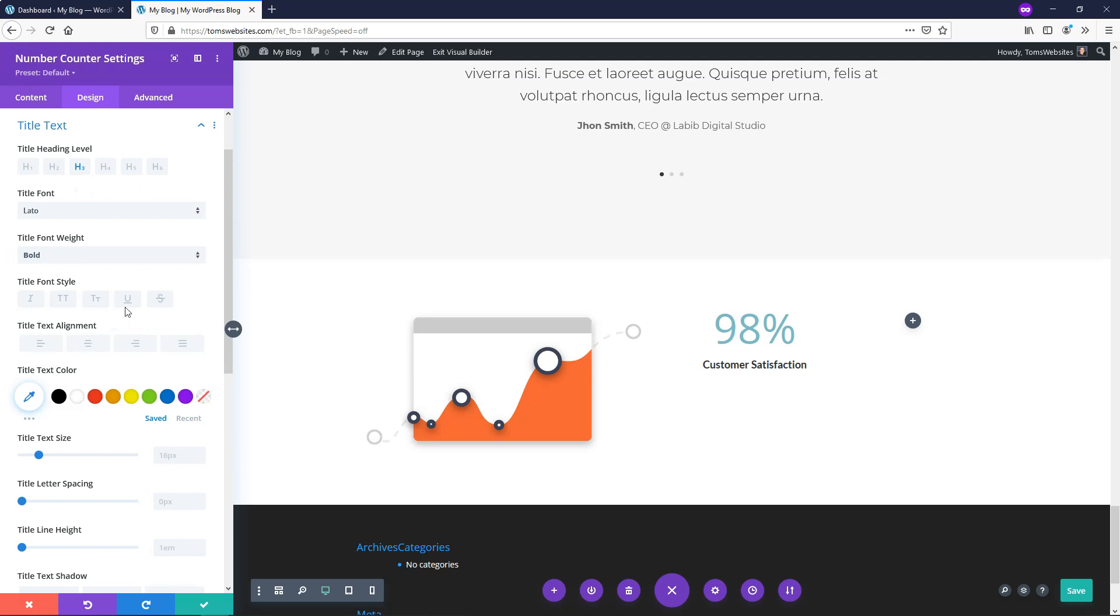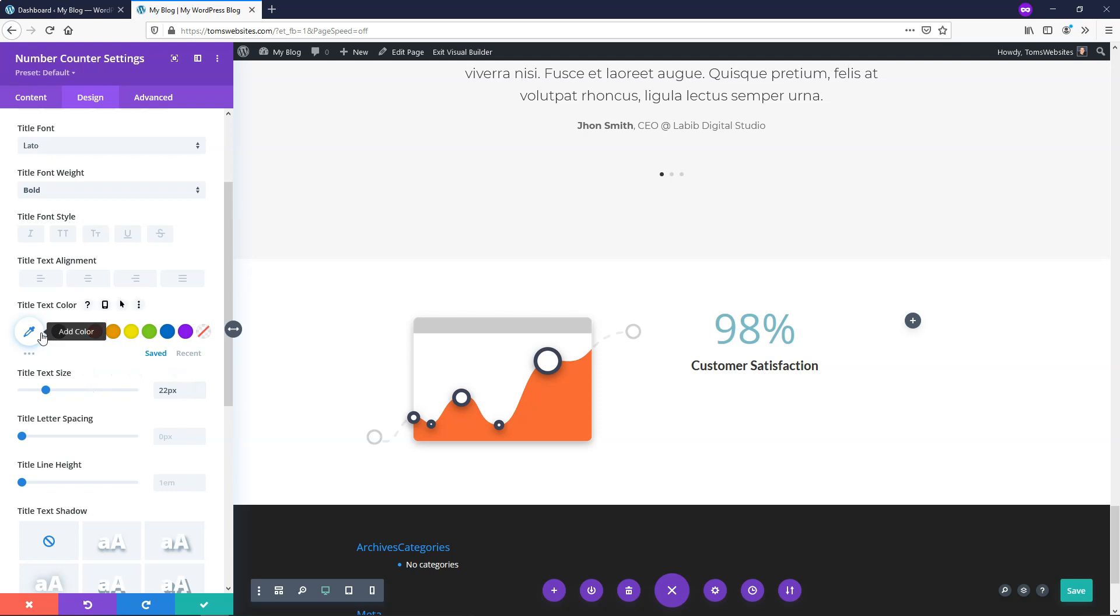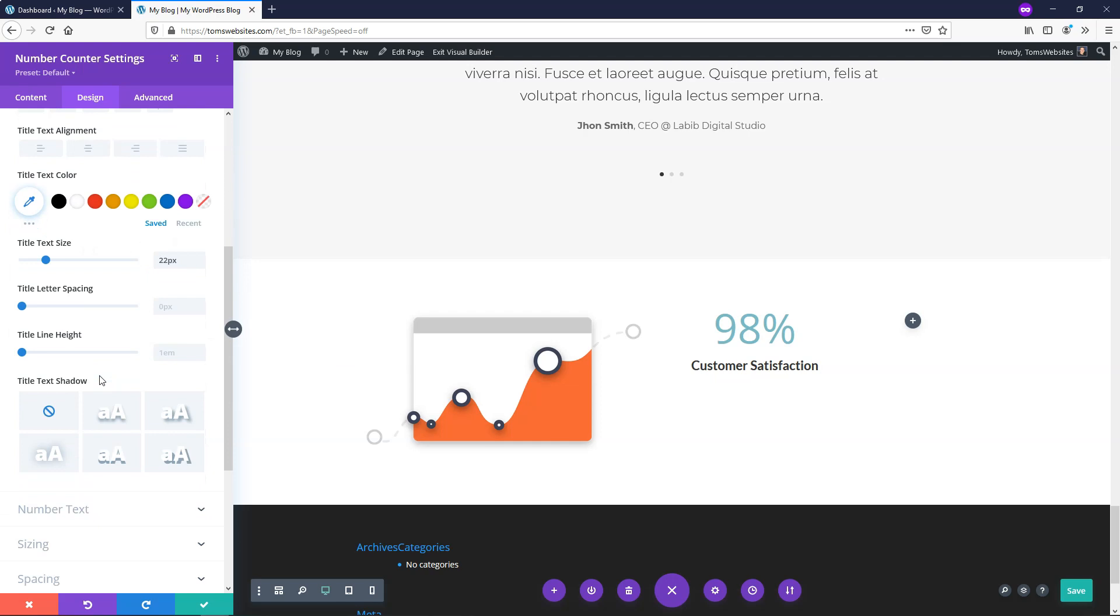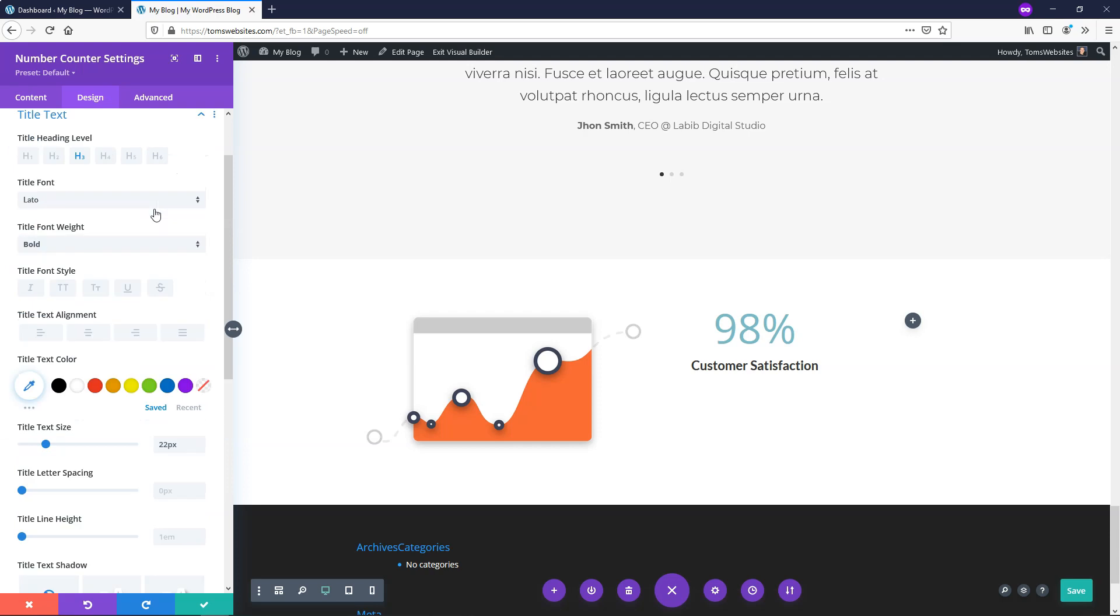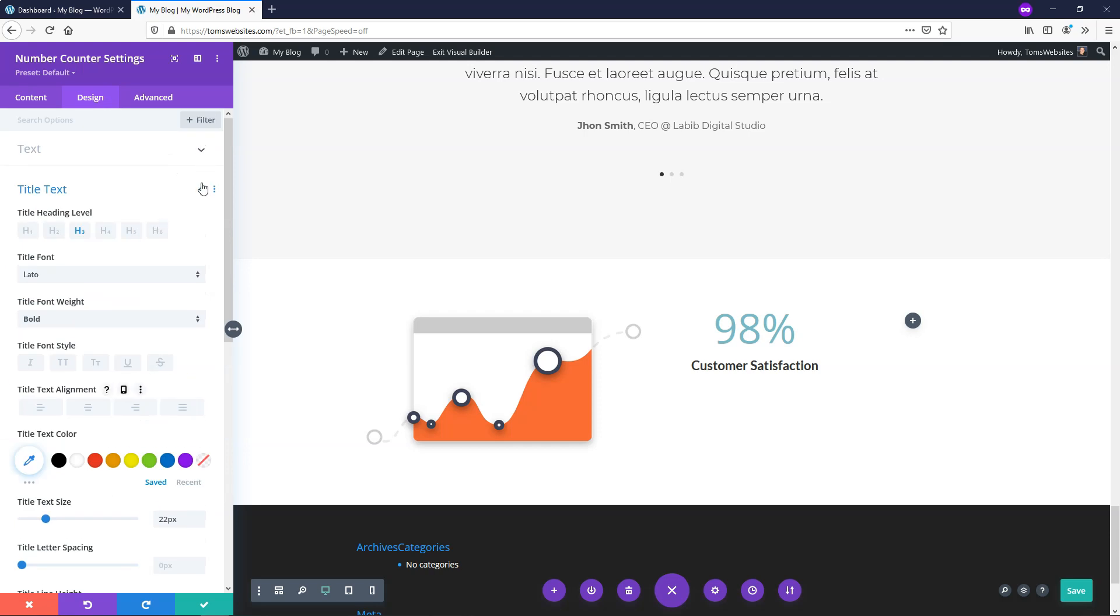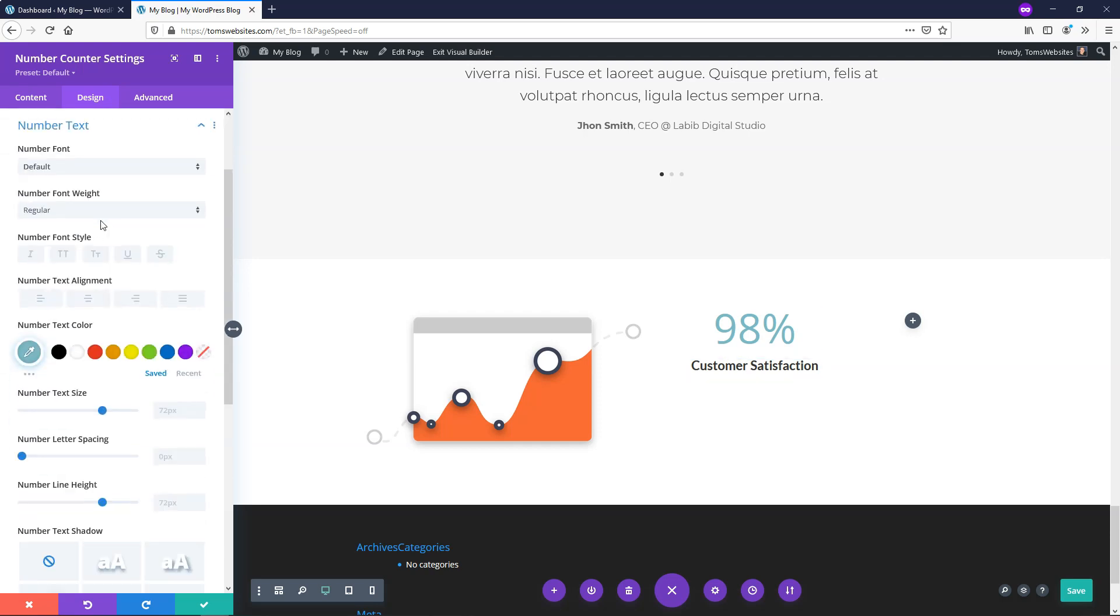Here you can change the alignment. You can add underlines or make it all capitalized or italic something like that. I'm going to leave those as is. I'll make the title text size a little bit bigger so let's just go with like 22 or something like that. Looks pretty good I think and the title text color if you want to change that I'm going to leave it as this darker color but if you want to change that you can do that there. You can add a box shadow or text shadow right here. I'm going to skip past that part for this and I'll move on to the actual number text itself.